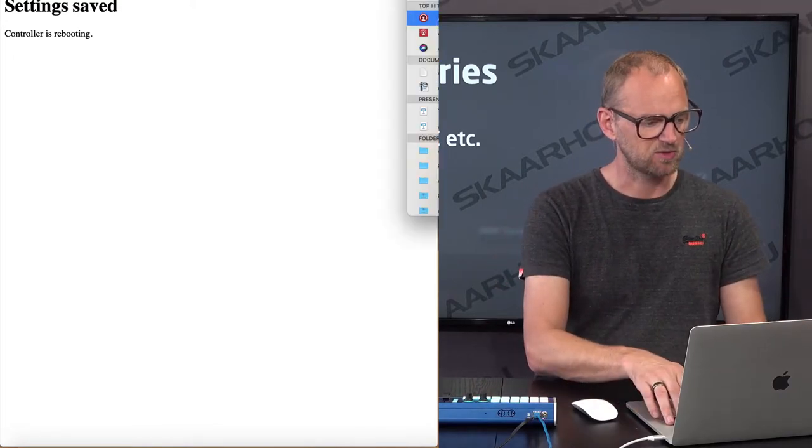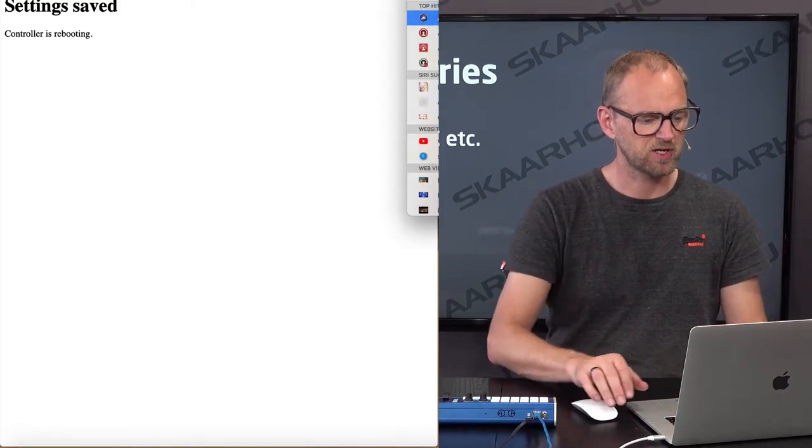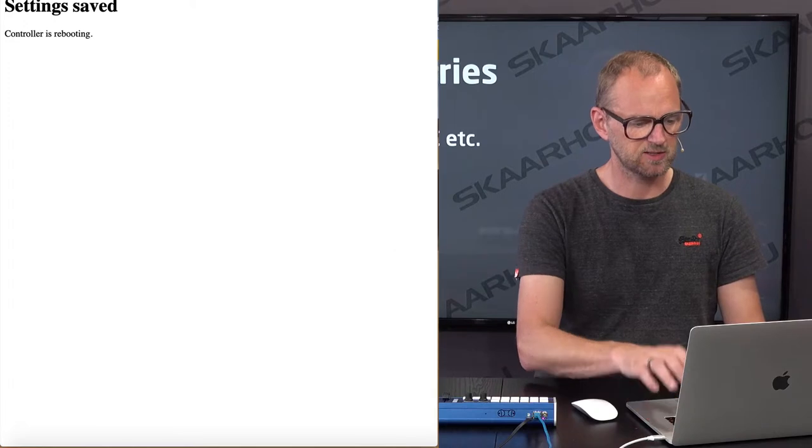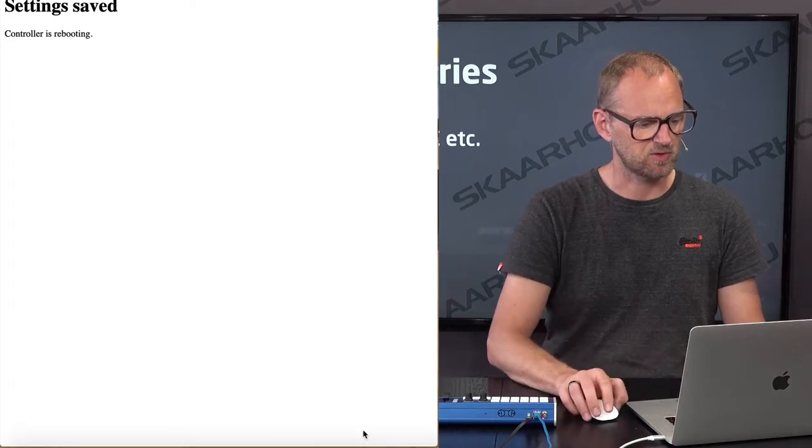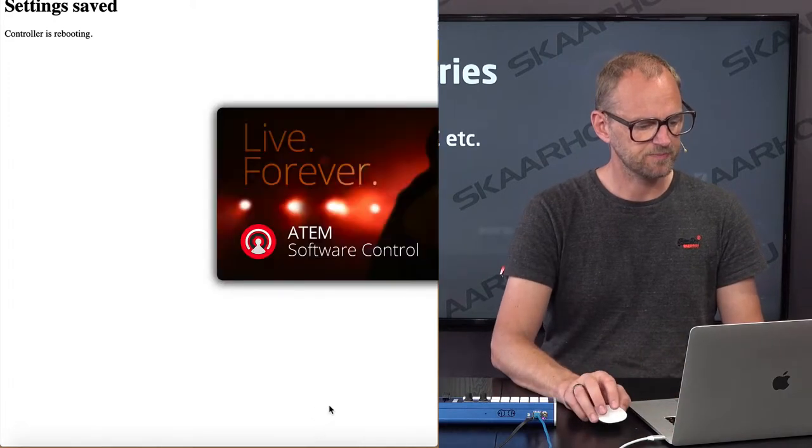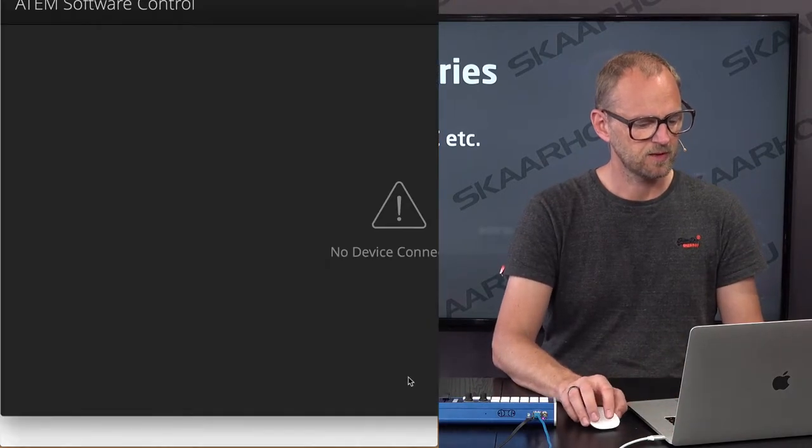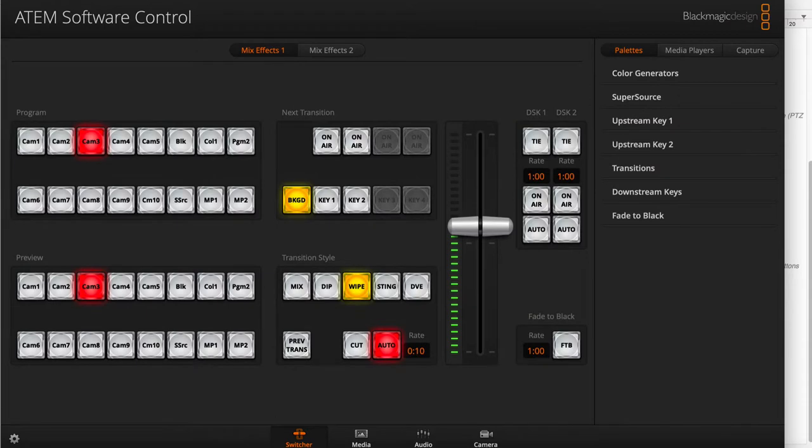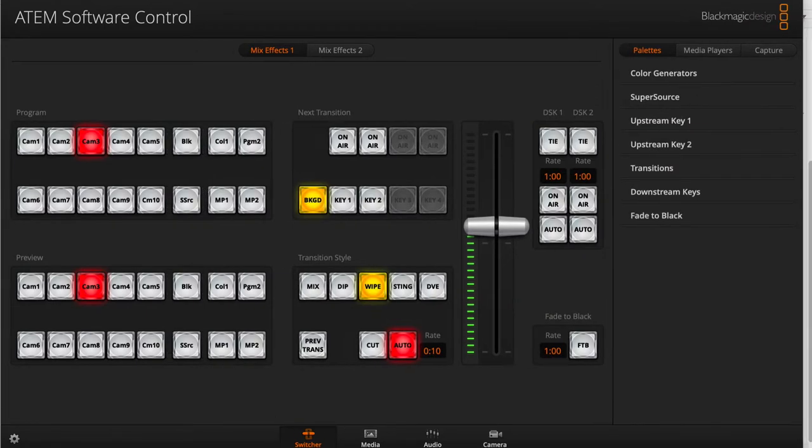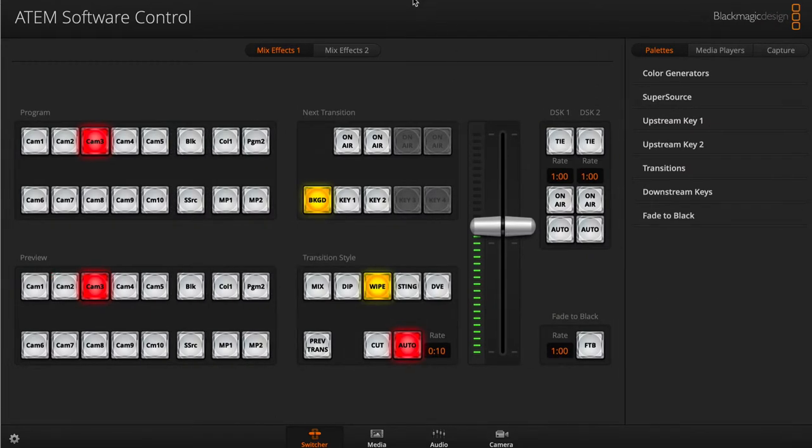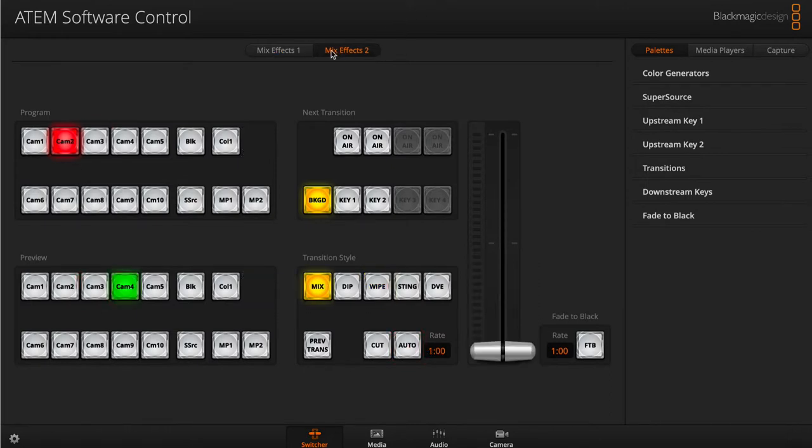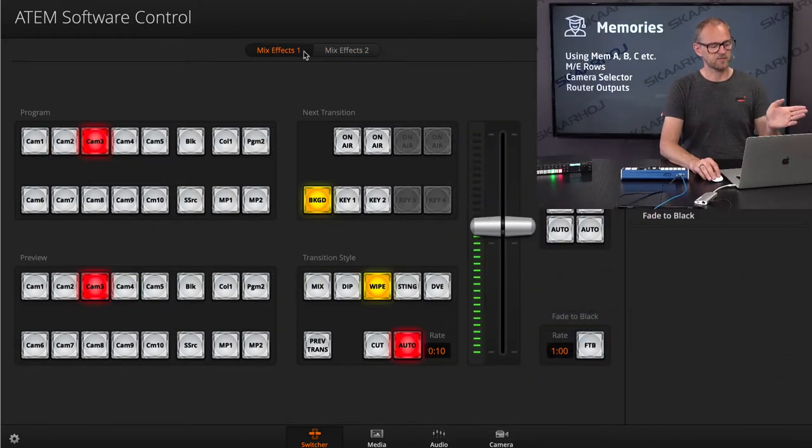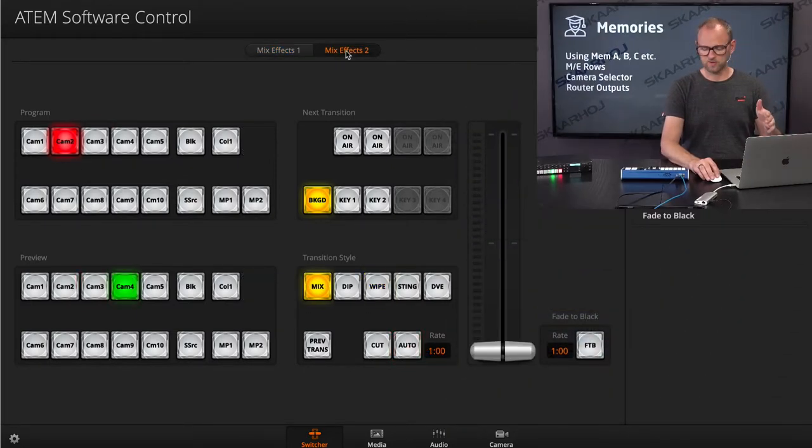While it's doing so, let me just bring up the ATEM software control. And the ATEM software control here is already connected to my 2ME Production Studio 4K switcher on the network. I can change between ME effect row 1 and 2.